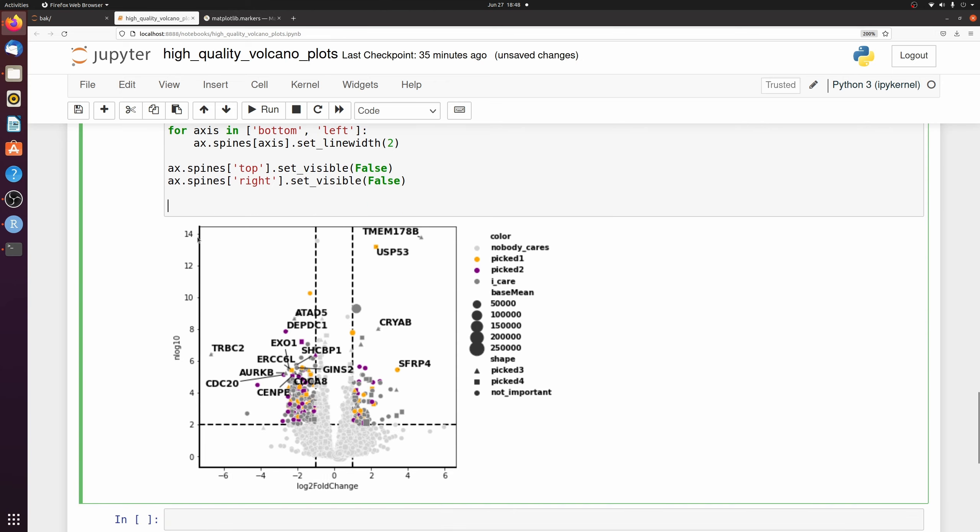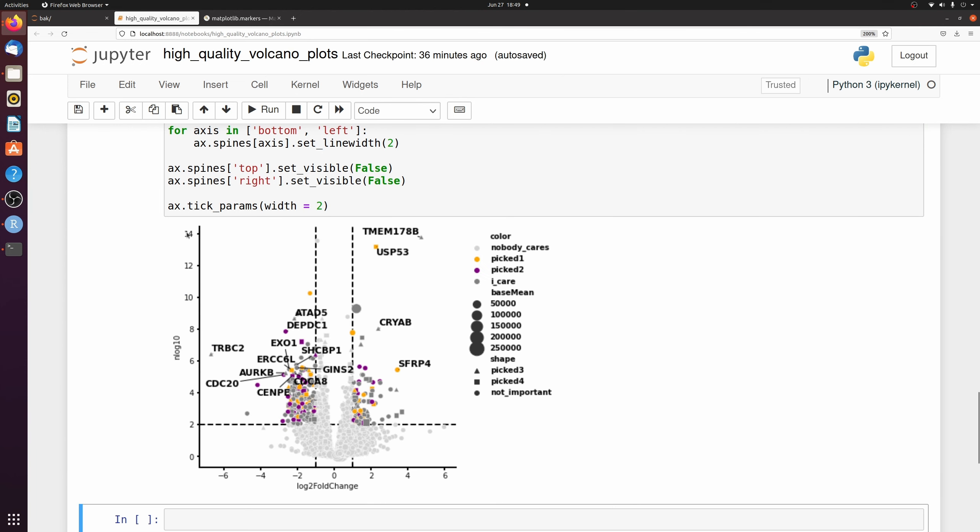I'm going to change the thickness of these ticks to match the line thickness. I'm going to change the axis labels, make them bold and change the font size.